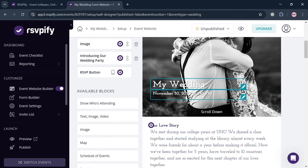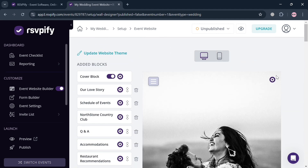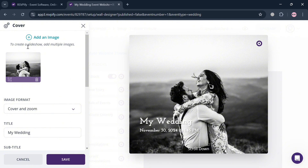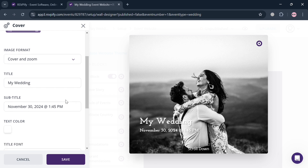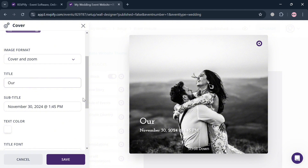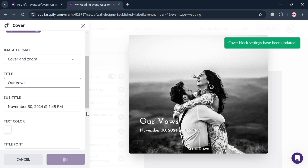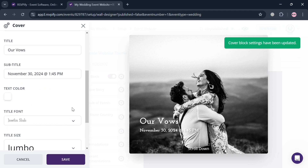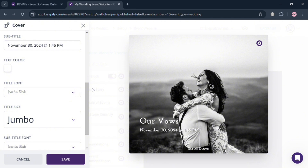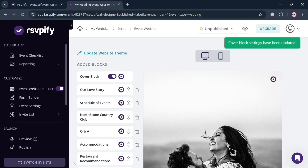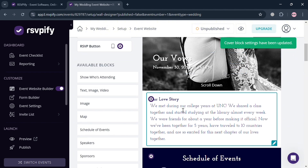You can click on any element to start customizing it. For example, clicking the settings icon on the left side panel for the image element lets you add an image from your computer files, or change the image format — such as cover, zoom, or scale down. You can also customize the title (for instance, changing 'My Wedding' to 'Our Vows'), the subtitle, text color, title font, title size, subtitle font, and more. Click the 'Save' button to save your changes.